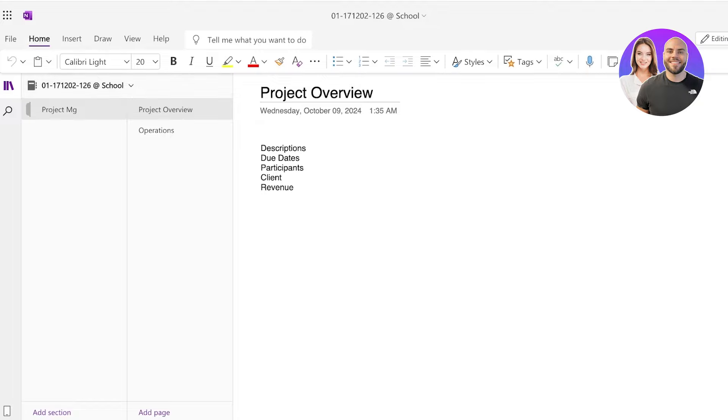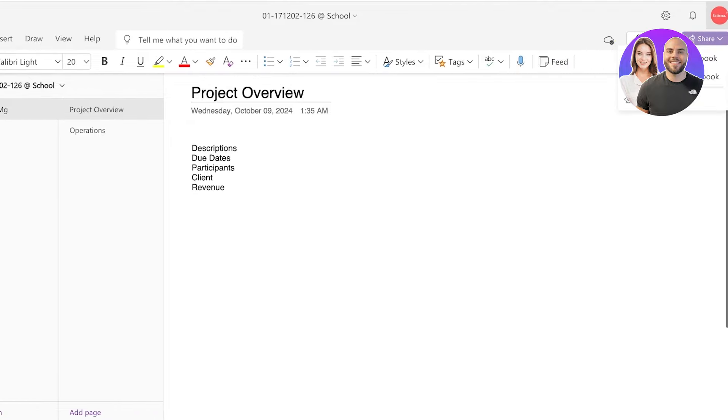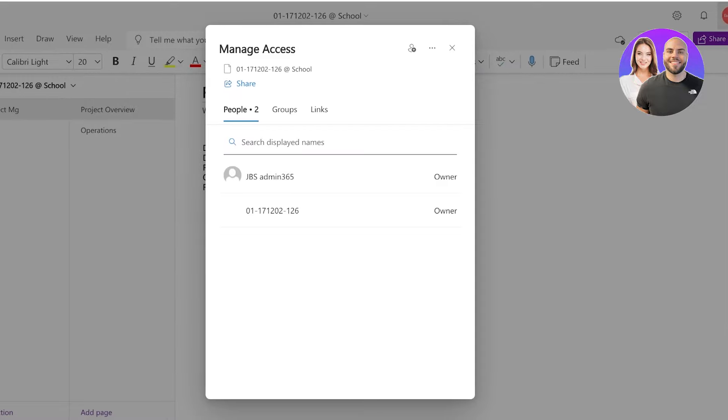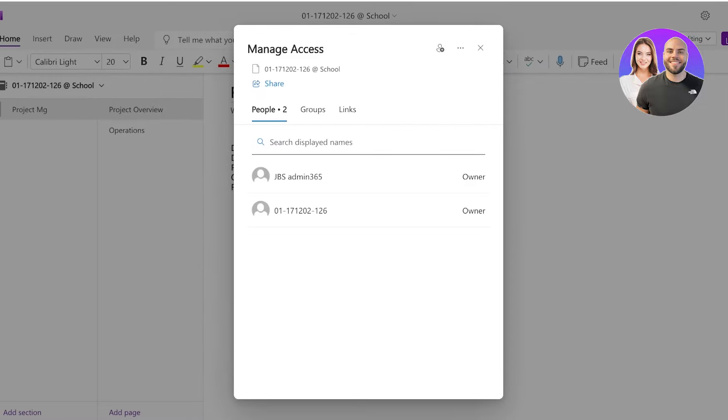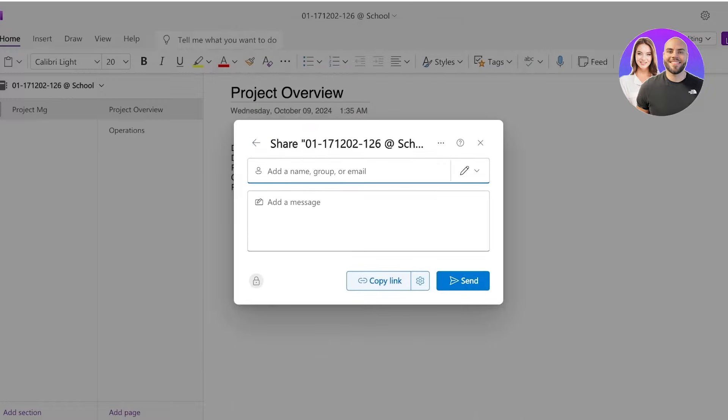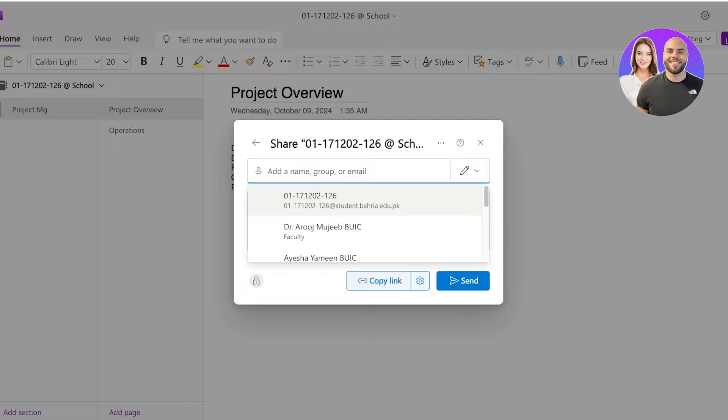The way that you share access is by going ahead and opening your specific section or notebook. And on the top right you have the option to share. Now you can copy the link to your notebook or share your entire notebook. But before you do that, click on manage access to manage the type of access that you are granting to each individual within the workspace. So you can click on links and create a new link. And for example, there's any person you want to add, you can add them here and you can add a message.